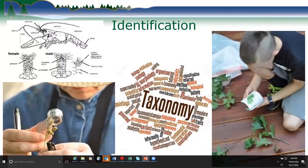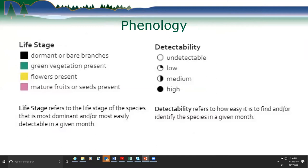For each species covered, we'll go over key identification characteristics — certain things you need to look at to be confident in your ID — and different parts of these plants or animals. We'll share phenology information put together by the Wisconsin First Detector Network. The slides show different colors for life stage and symbology for detectability: hollow circle means not detectable, quarter circle is low, half is medium, and full is high.